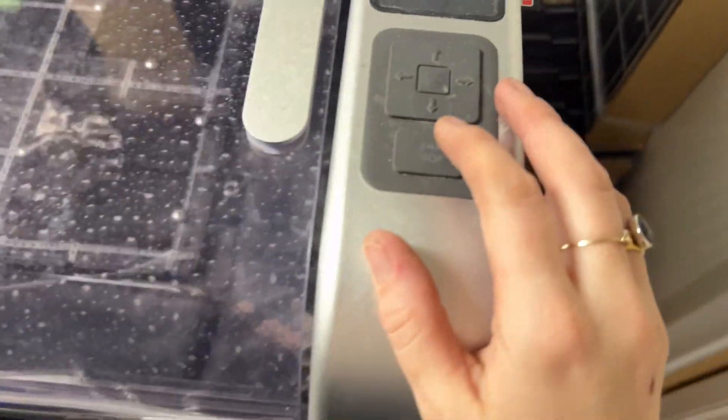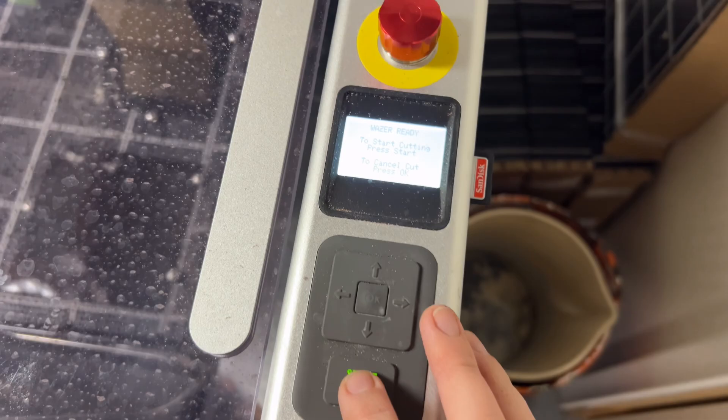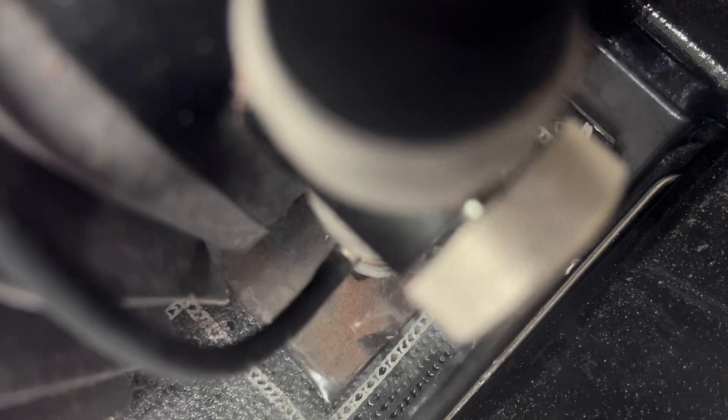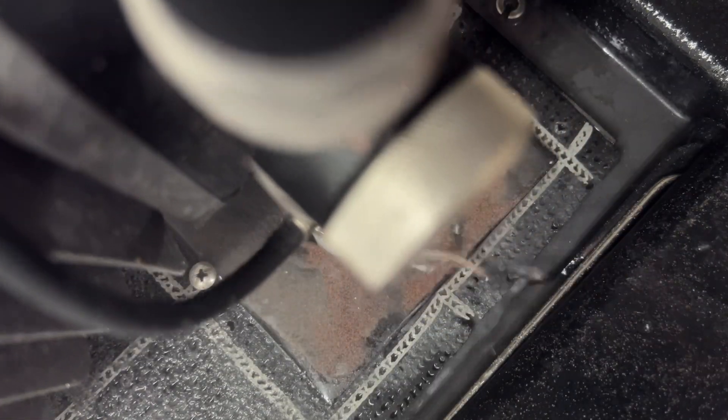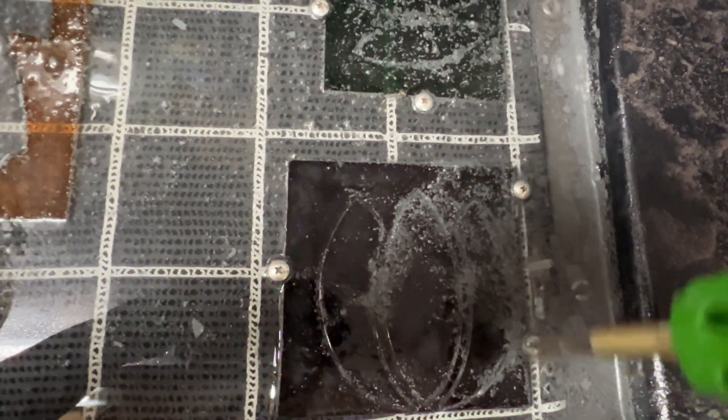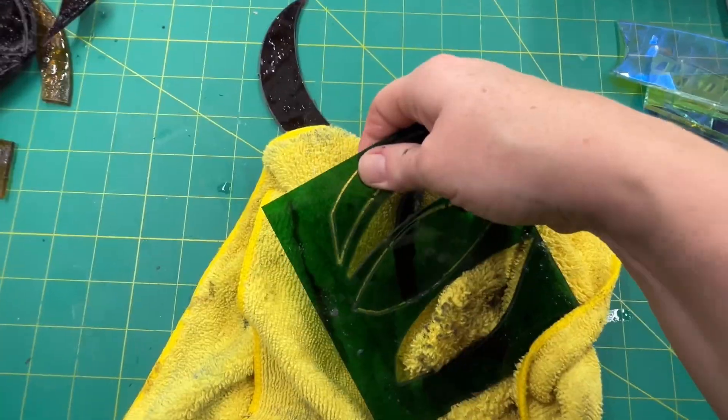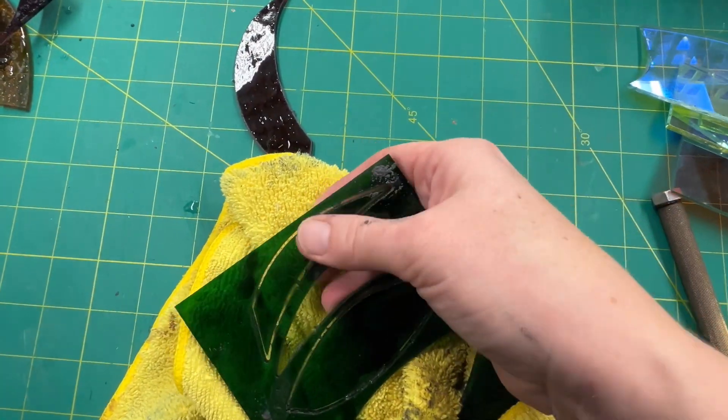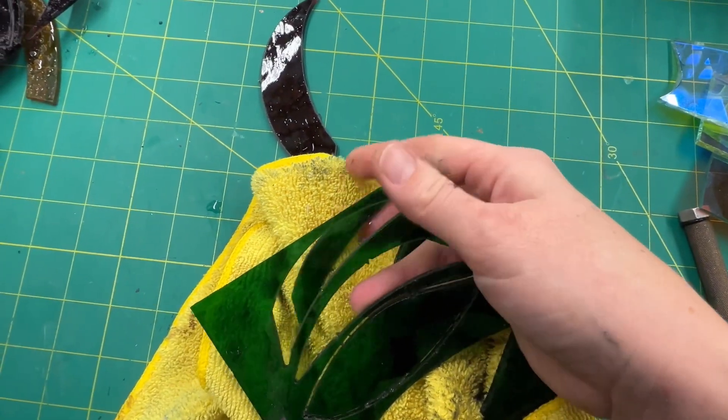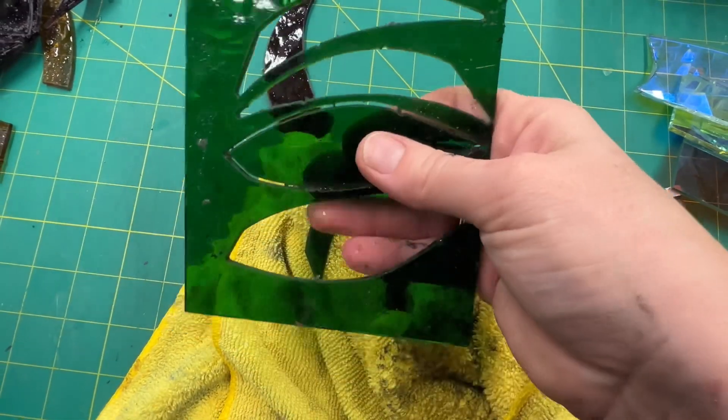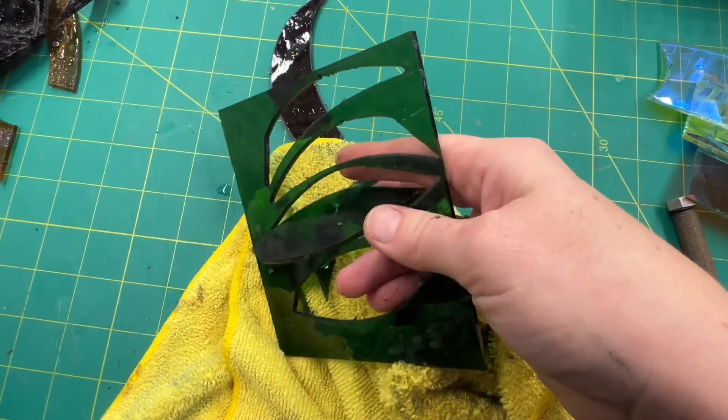Each file will take different amounts of time, so I'll just go do something else while the Wazer works for me. I always stay in the basement within earshot though, in case anything weird happens. When the Wazer is done, I pull out all the glass and give it a little rinse and then check it out. There's a few things I'll still need to do before I can get into the remaining stained glass steps.